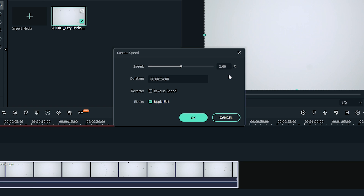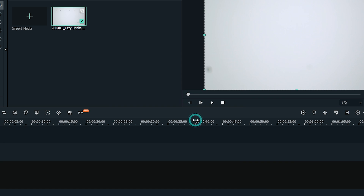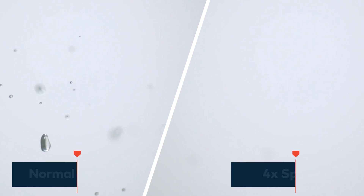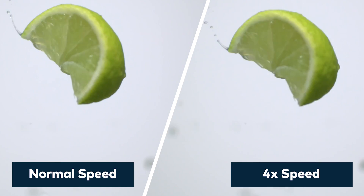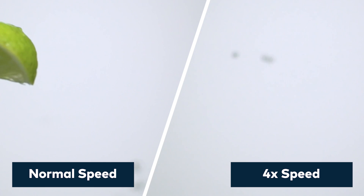First, I'll show you how to speed up a video. Just enter a speed that is greater than 1, or drag the speed slider to the right, and then click OK. Remember, the higher the speed number or the further right you drag the speed slider, the faster the video will be.